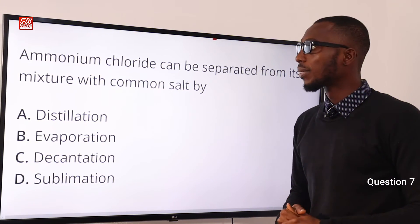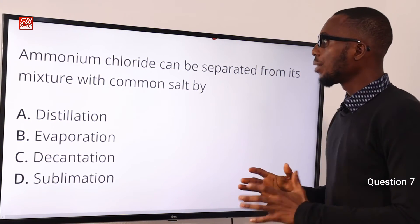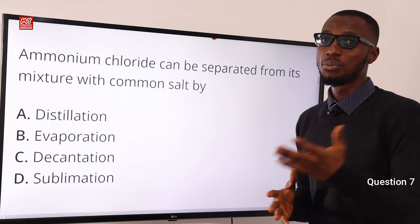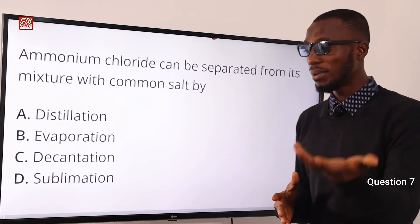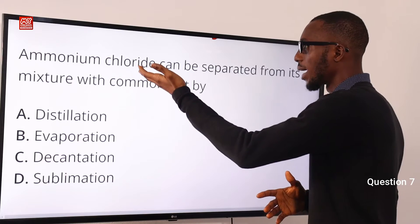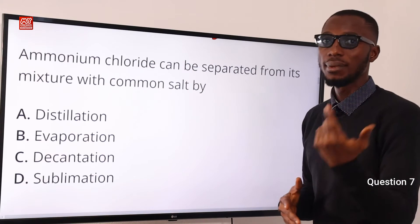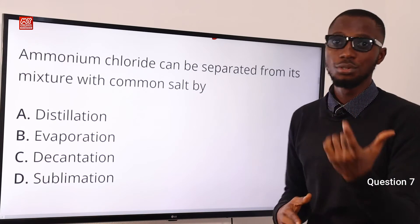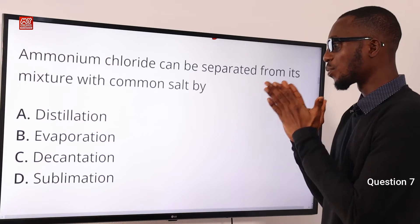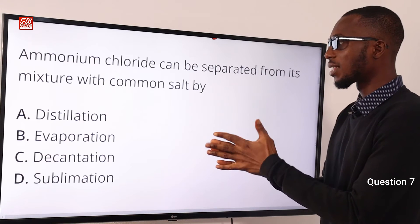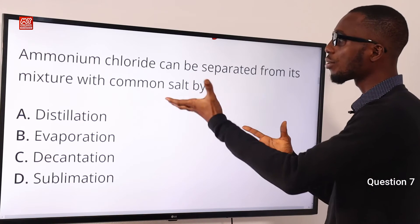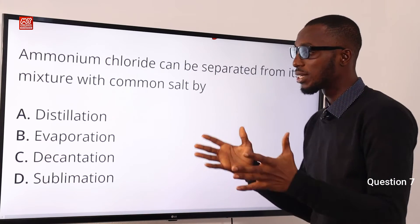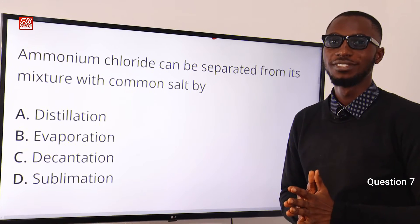Question 7. Ammonium chloride can be separated from its mixture with common salt by sublimation, because ammonium chloride can be sublimed but not common salt or sodium chloride. That is one process that we can use to separate the mixture of ammonium chloride and sodium chloride. Option D is the correct option.